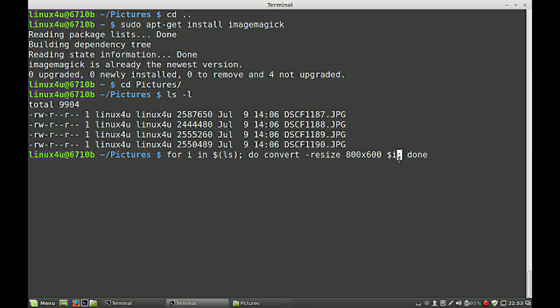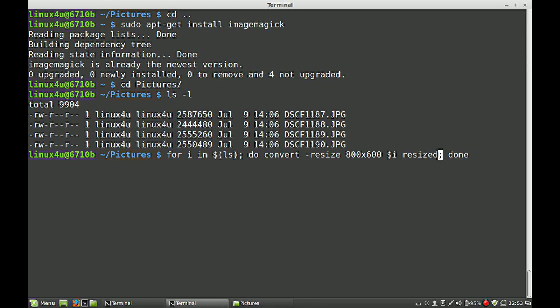We also create an output file, because otherwise you will overwrite your original images. So we create also an output file. You may use a suffix, or prefix, or whatever you like. I call it resize, resized underscore, with the filename.